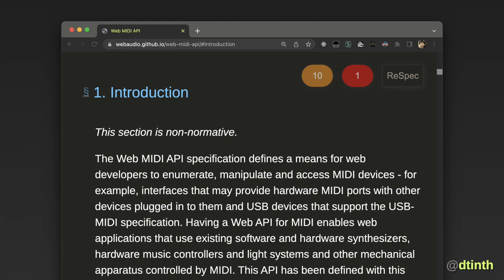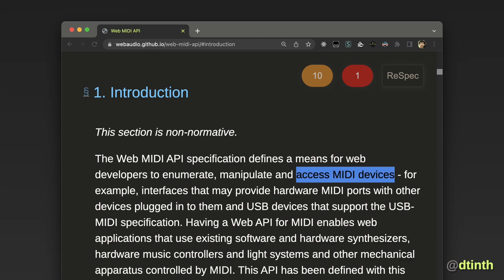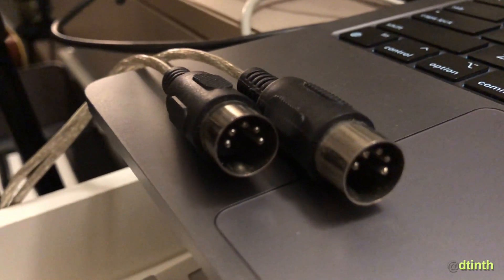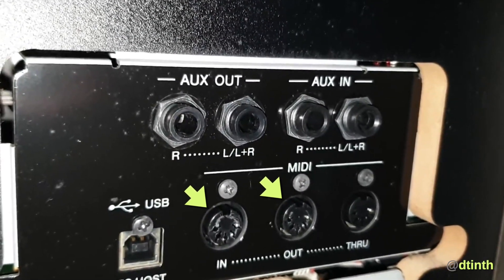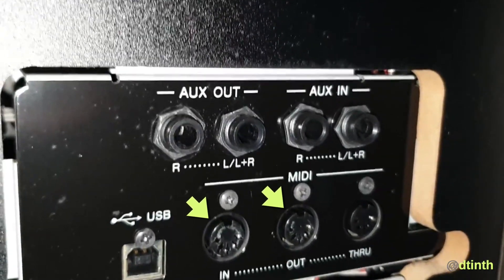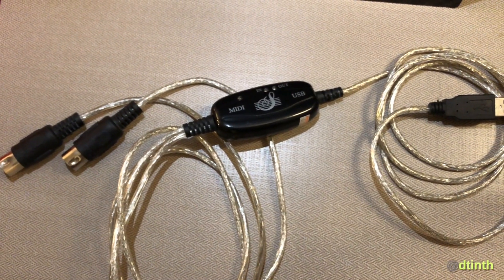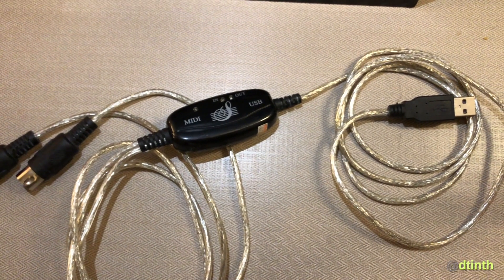I'm going to use my browser to demonstrate this. Remember that the WebMIDI API is used to access MIDI devices. First, I need to hook a MIDI device to my computer. This is a MIDI cable and it would be plugged into a MIDI device like an electric piano. There are separate connections for input and output. Then, using a MIDI to USB adapter, I can connect it to my computer.